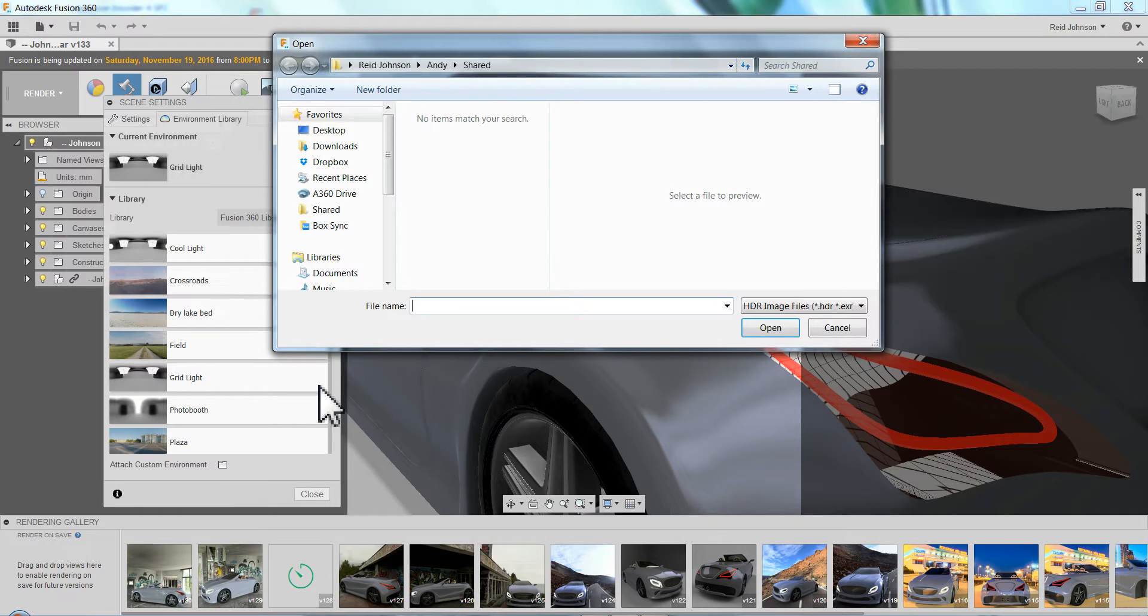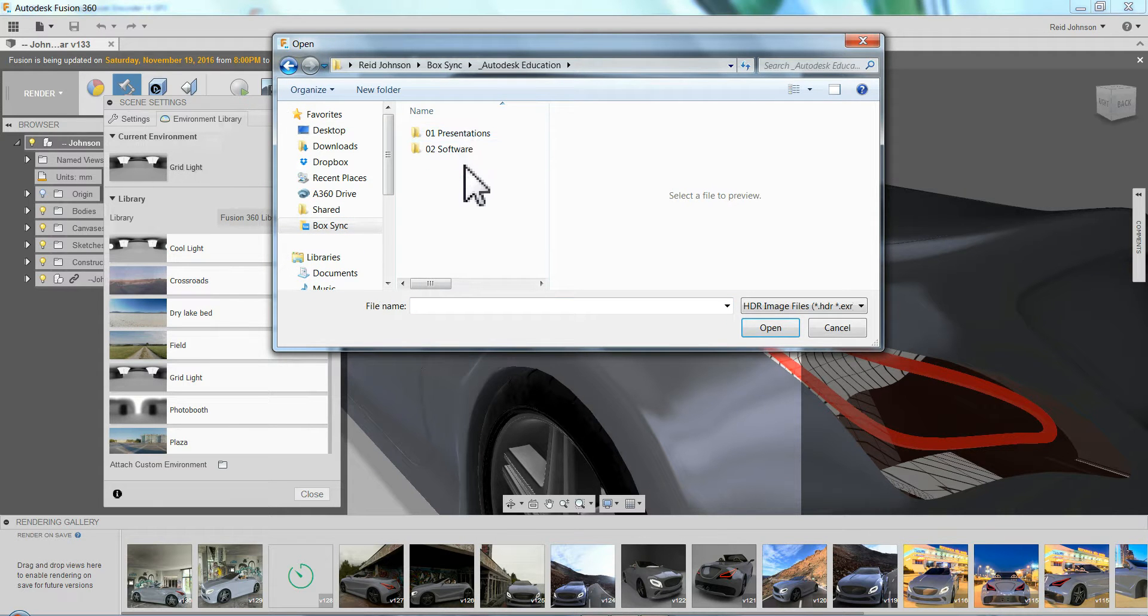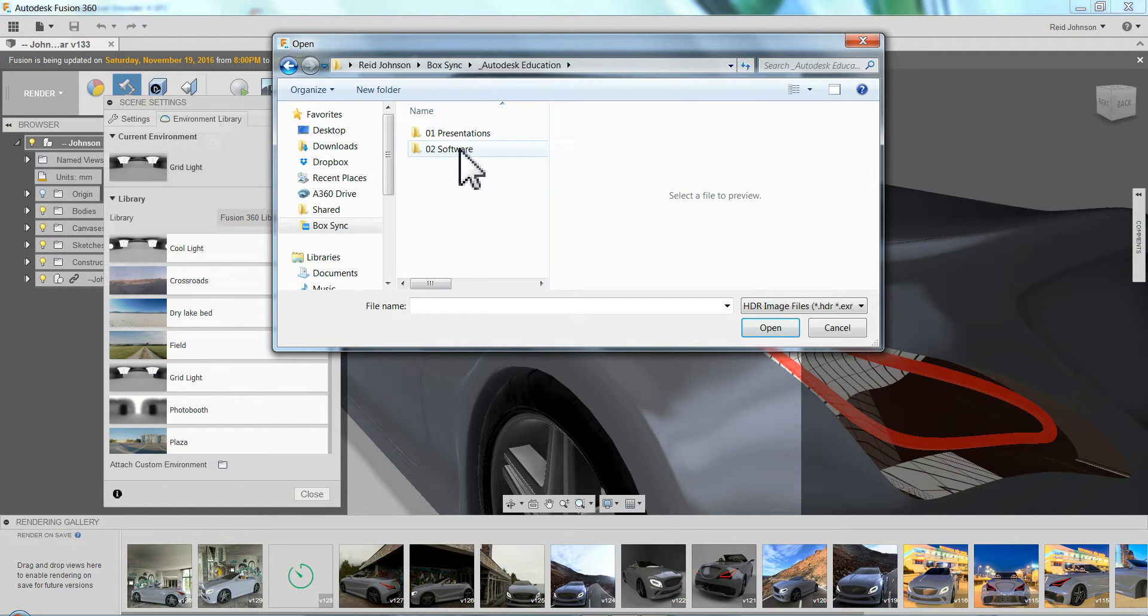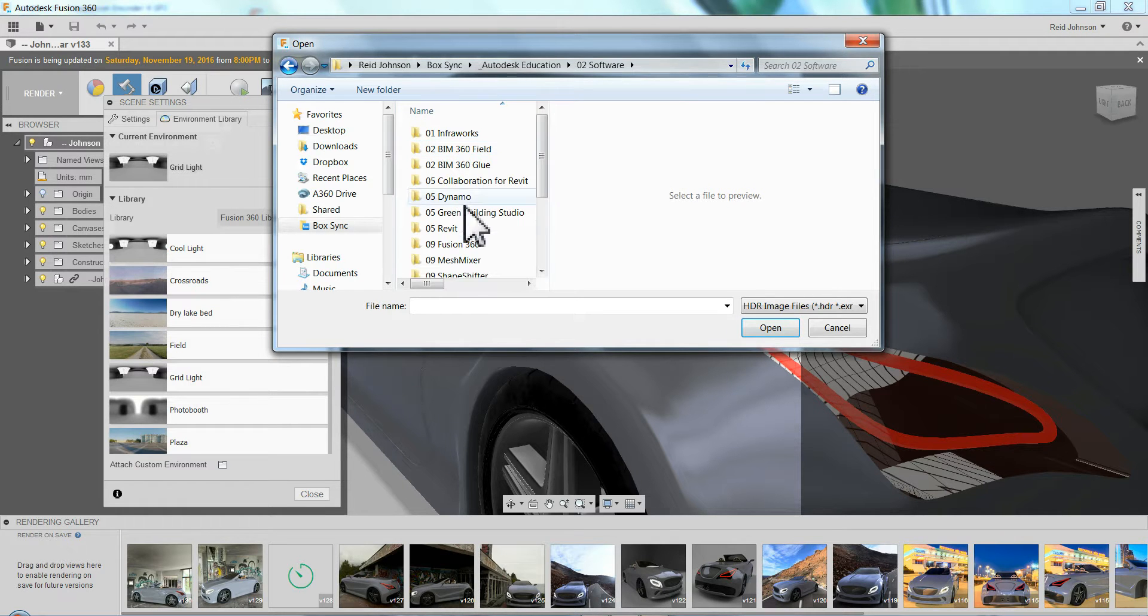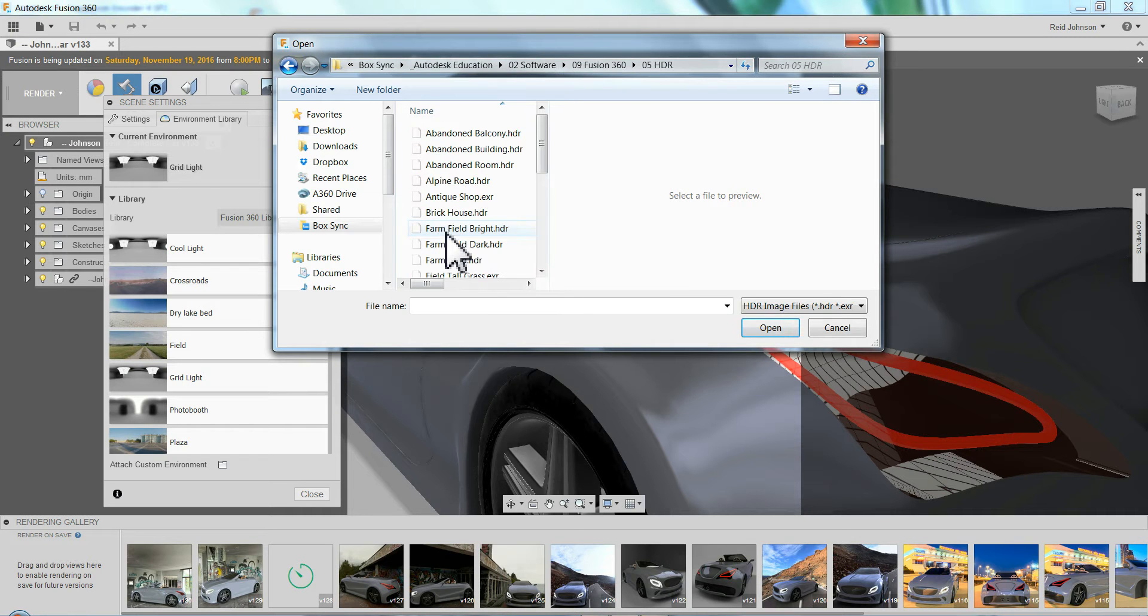See my previous email for places to get some of these environments. There's all sorts of places you can buy them or get them free online. EXR and HDR as a file type.